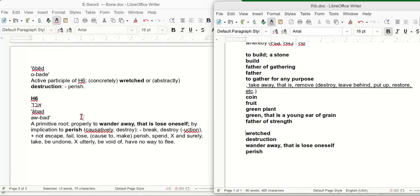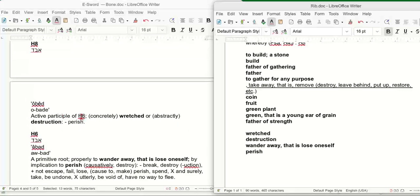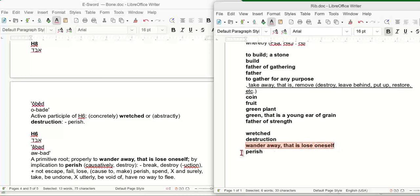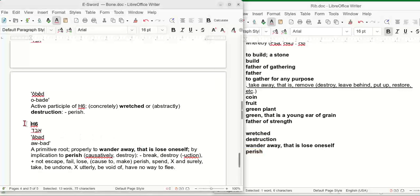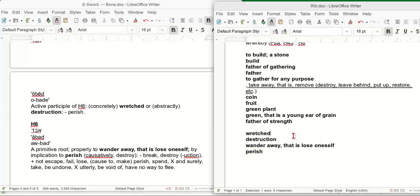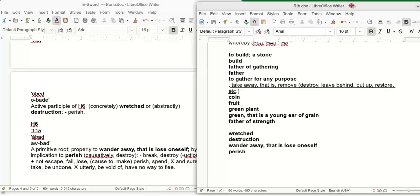So basically, this brings us to the end of our study. To wander away, that is lose oneself. Isn't that what the left is trying to do to us? And what happens if we follow the instructions of the left and everybody has sex changes? We're all going to perish as a human race. Translated as break and destroy. Back when they translated it to King James, they had no idea the left would be doing this stuff to us.